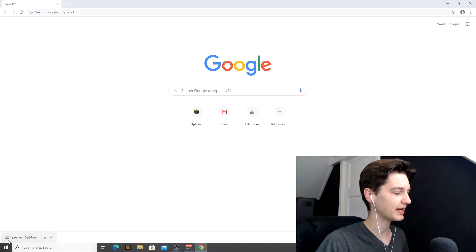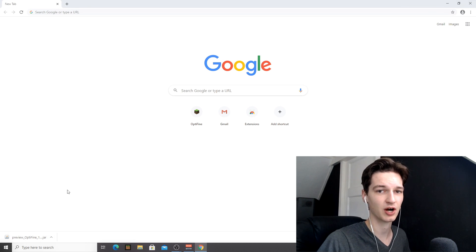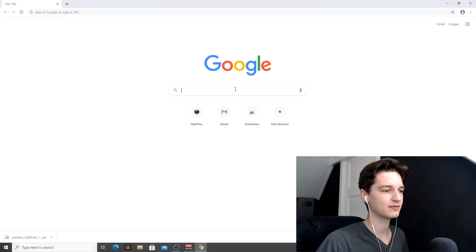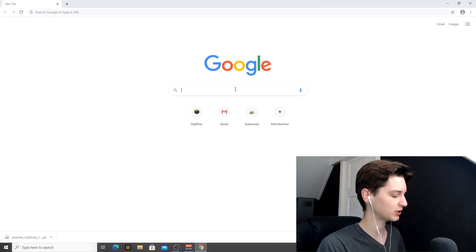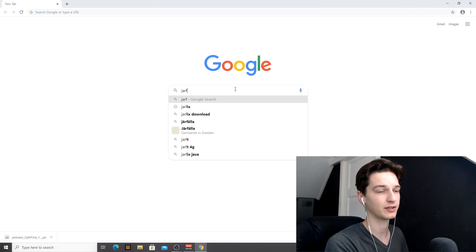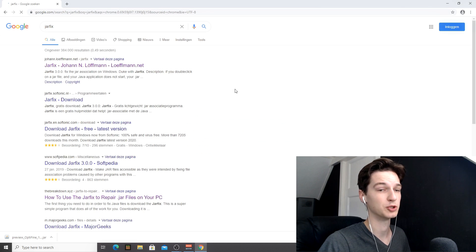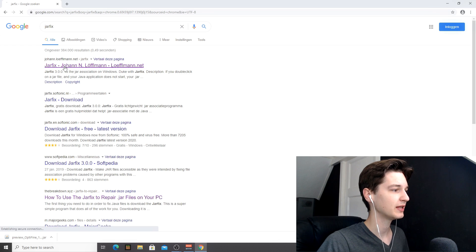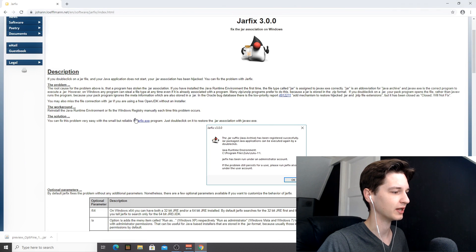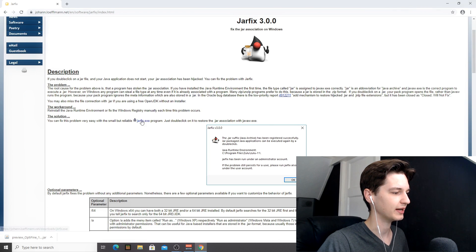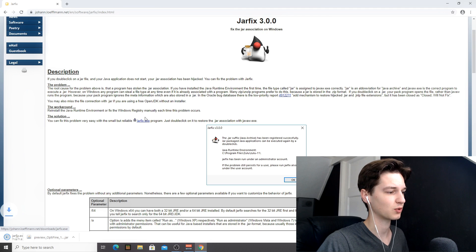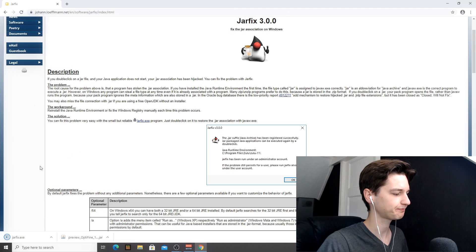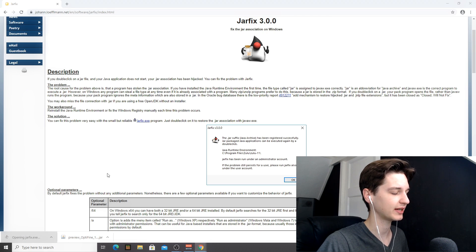Now, as you can see for me, it has this little coffee cup icon, which is Java. But if you don't see that and it looks like a zip file or something like that, what you're going to want to do is actually either use the link in the description or look up jarfix, then go over to this first website right here. And then once over here, you can see that it says jarfix.exe. You're just going to want to click that. It's going to be downloaded.